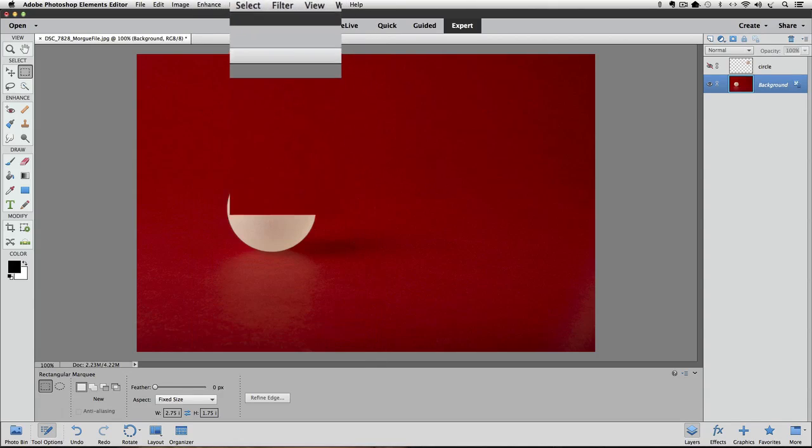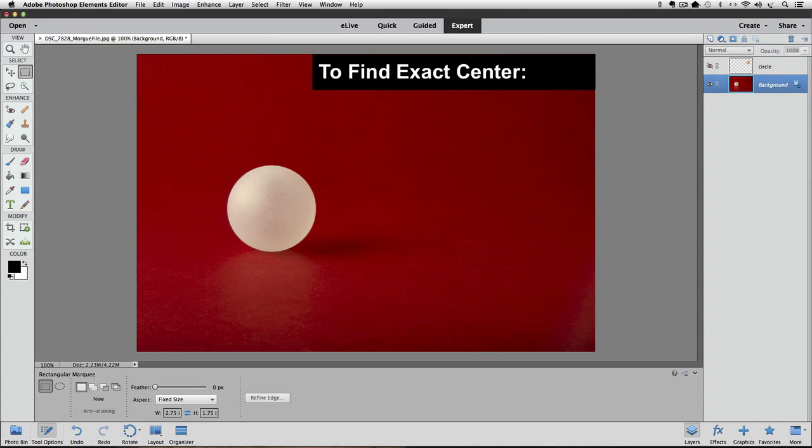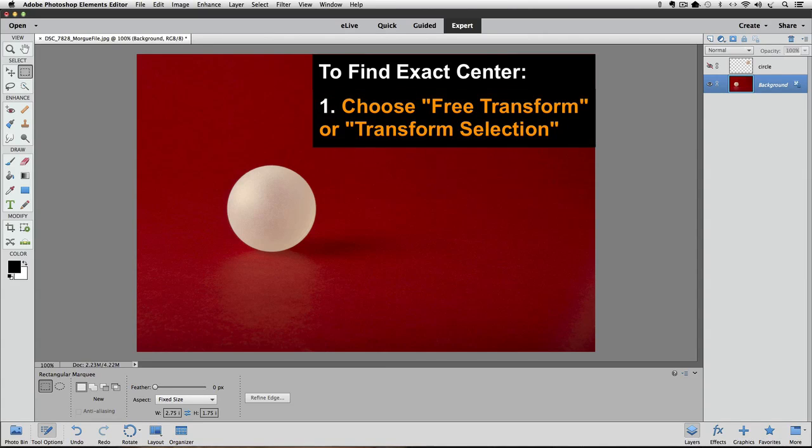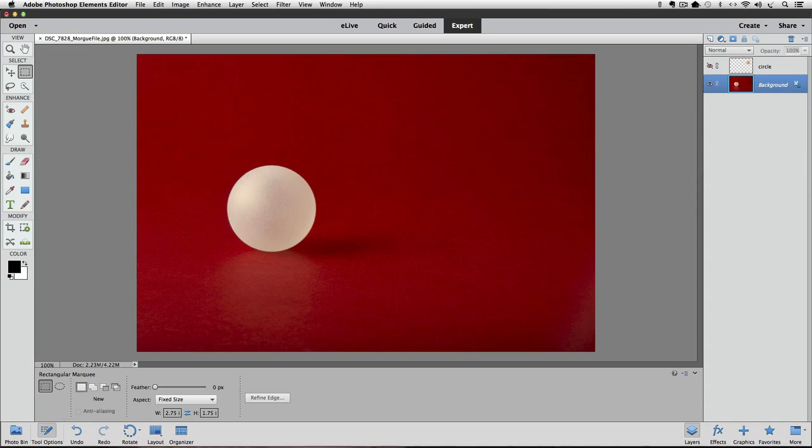So, finding the exact center of a photo or even the contents of any layer or any part of a photo is as simple as choosing free transform or transform selection and then placing guides over the crosshairs in the free transform bounding box. I hope you found this tutorial helpful. So, until next time, this is Rick saying take care.